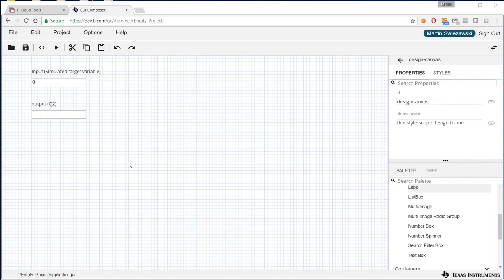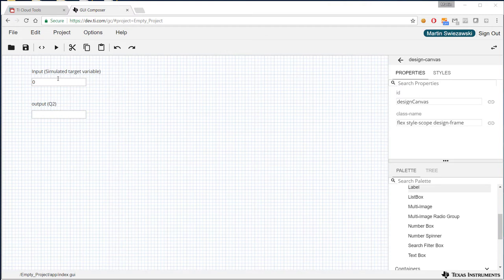So what I have here is a simple GUI Composer application with two edit boxes. One is an input, so this is going to simulate my target variable, and another widget for the output. In this particular case we're going to do a QMath conversion, specifically Q2 conversion.